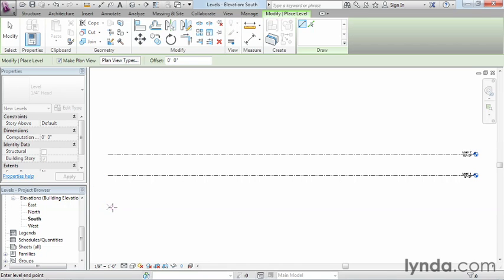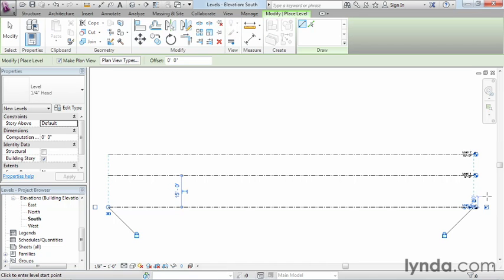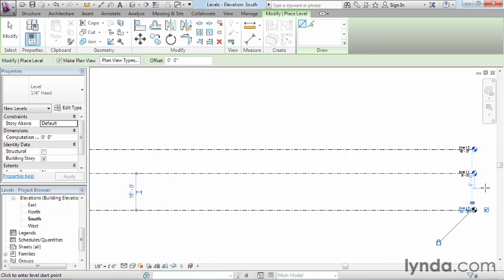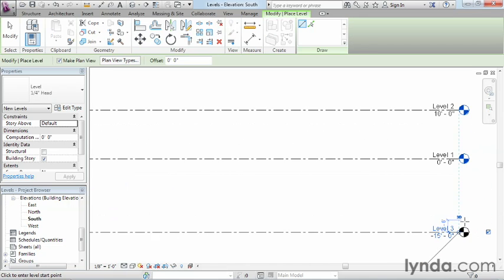So go ahead and click there, move over until you see the next dash line over there on the right-hand side, and go ahead and click. Now if we zoom in, and you can do that by using the wheel on your mouse, you can see there's now a level 3 at negative 15 feet.